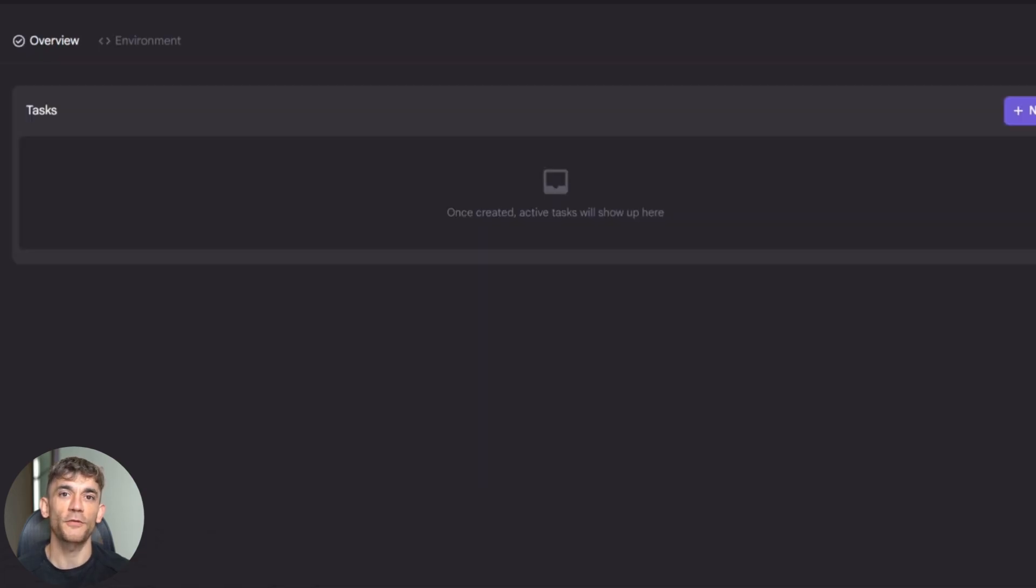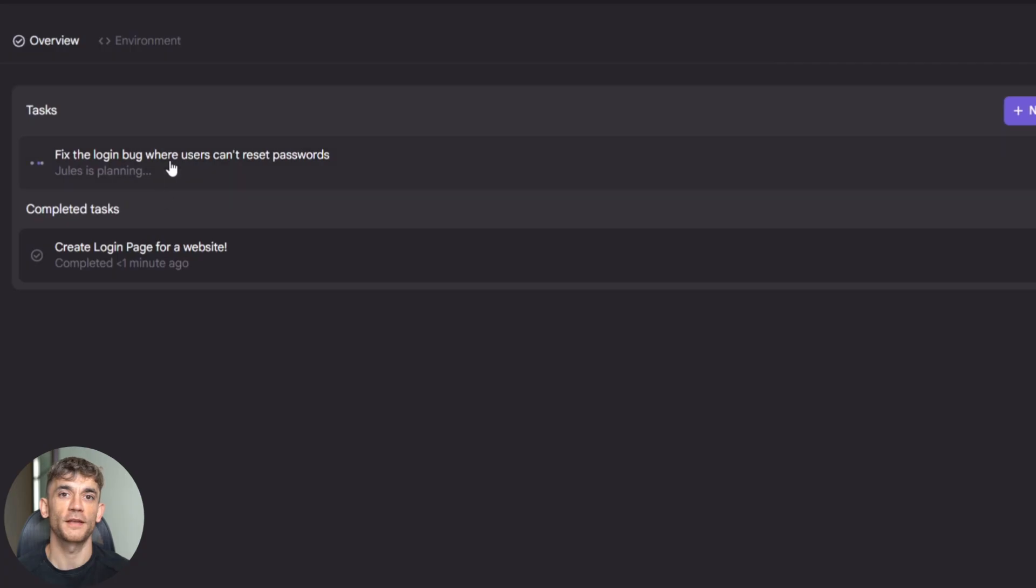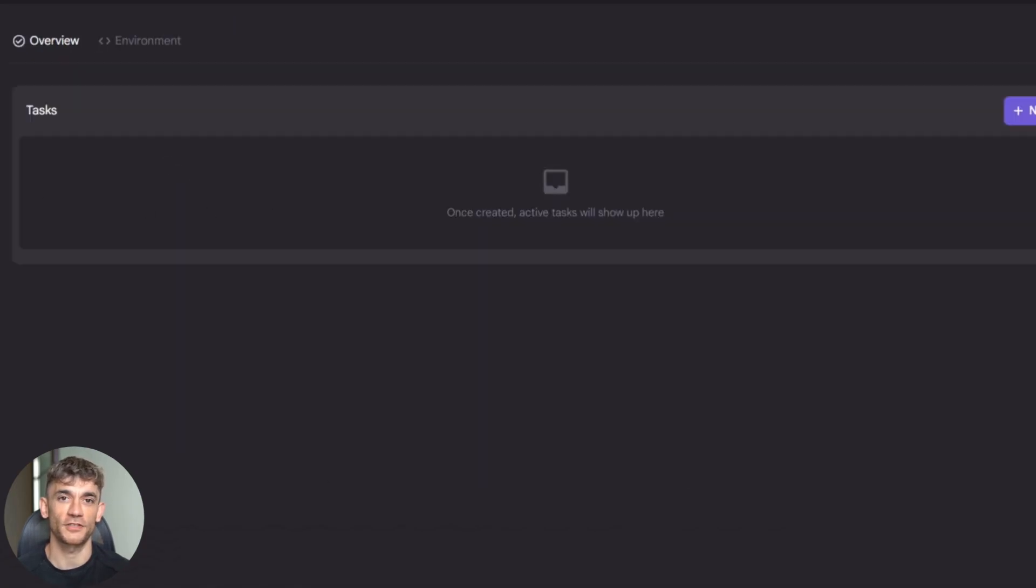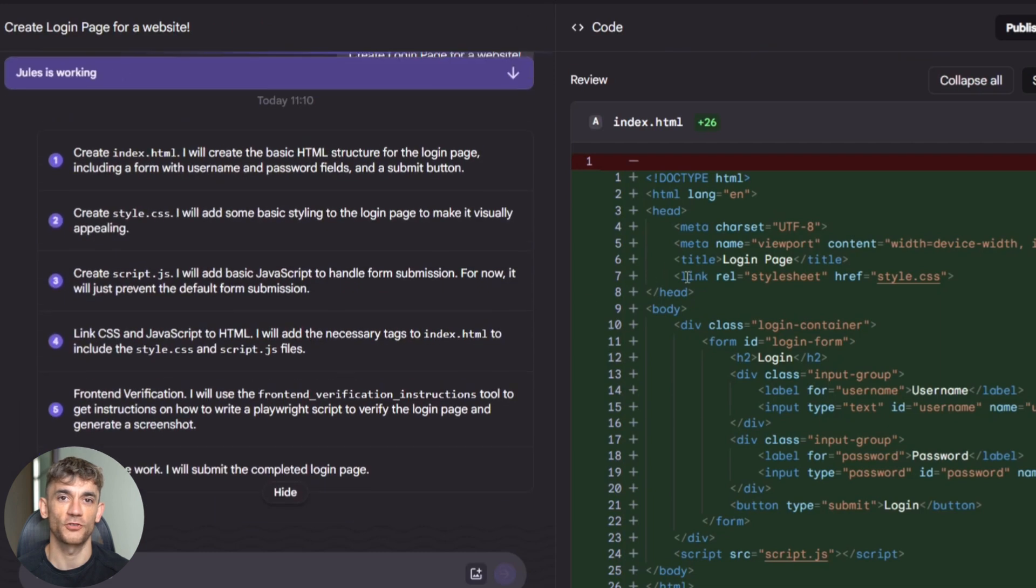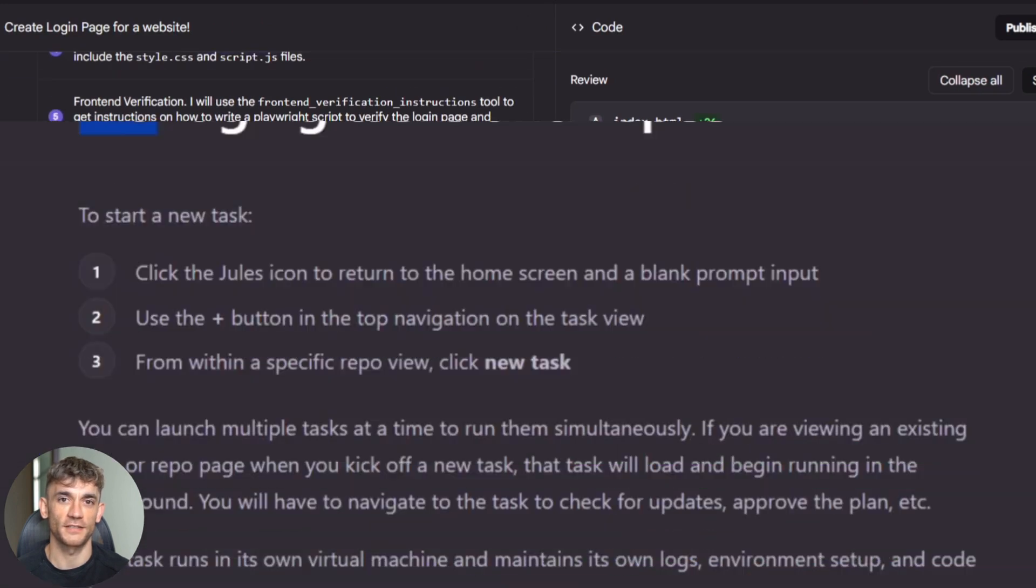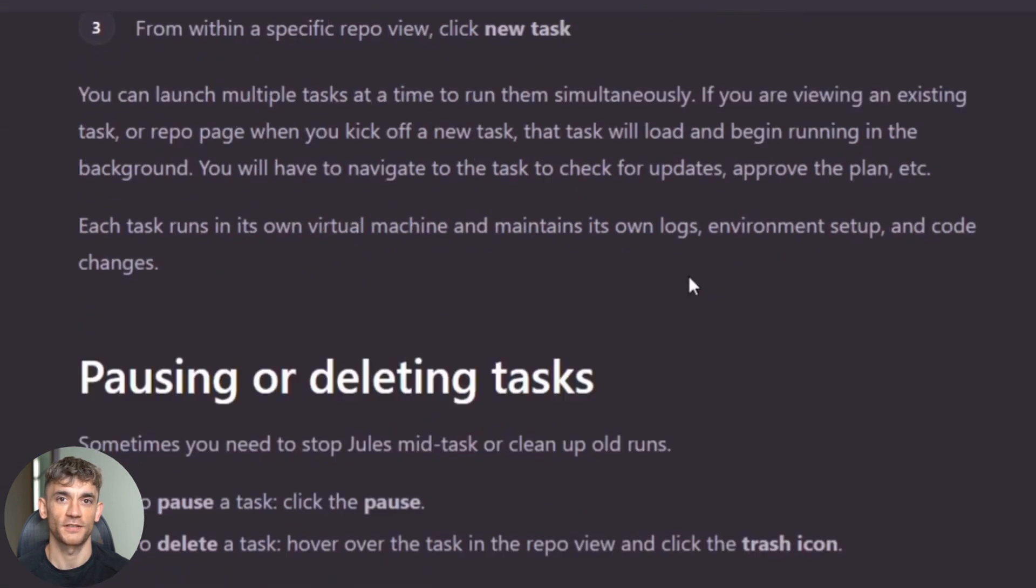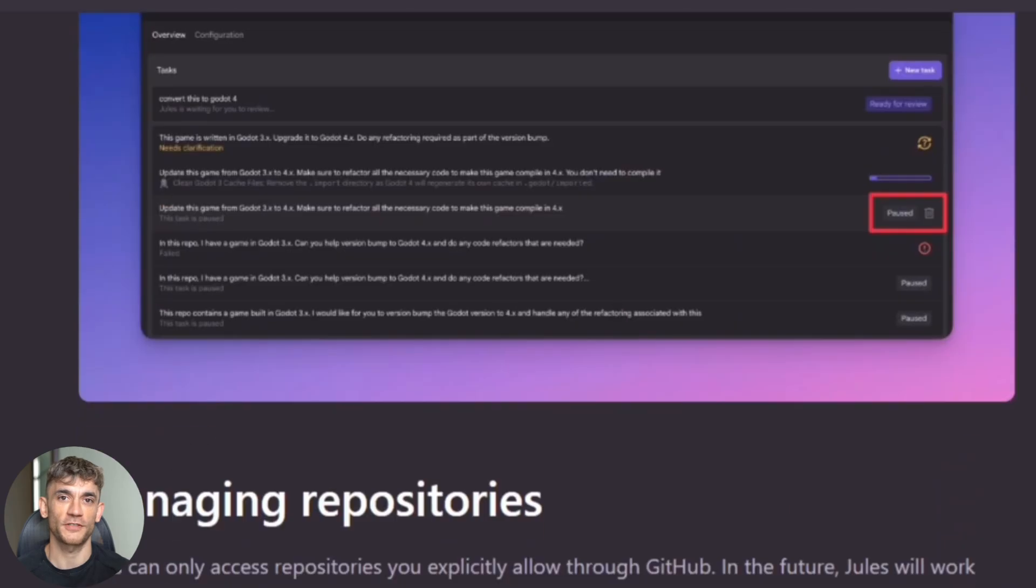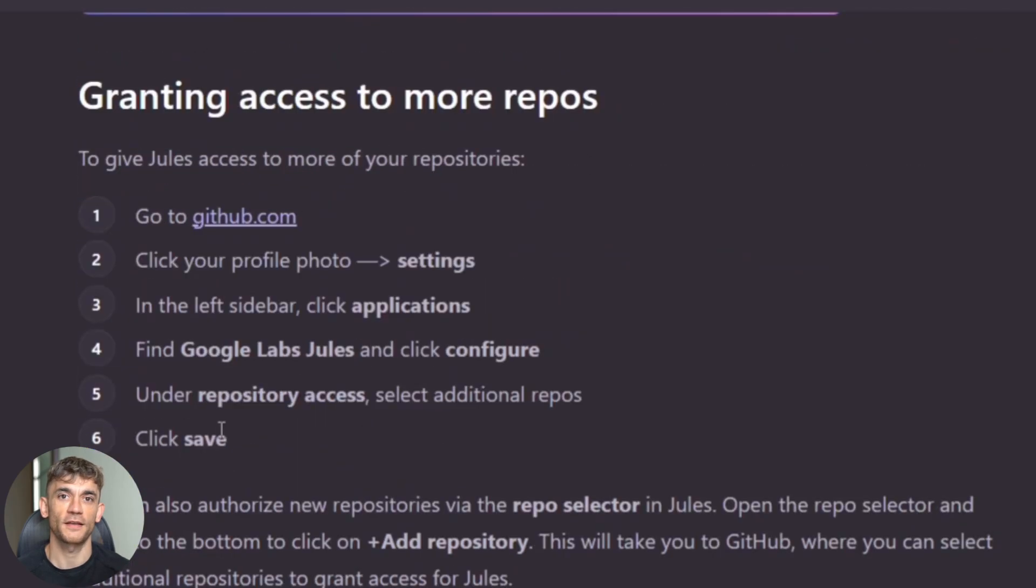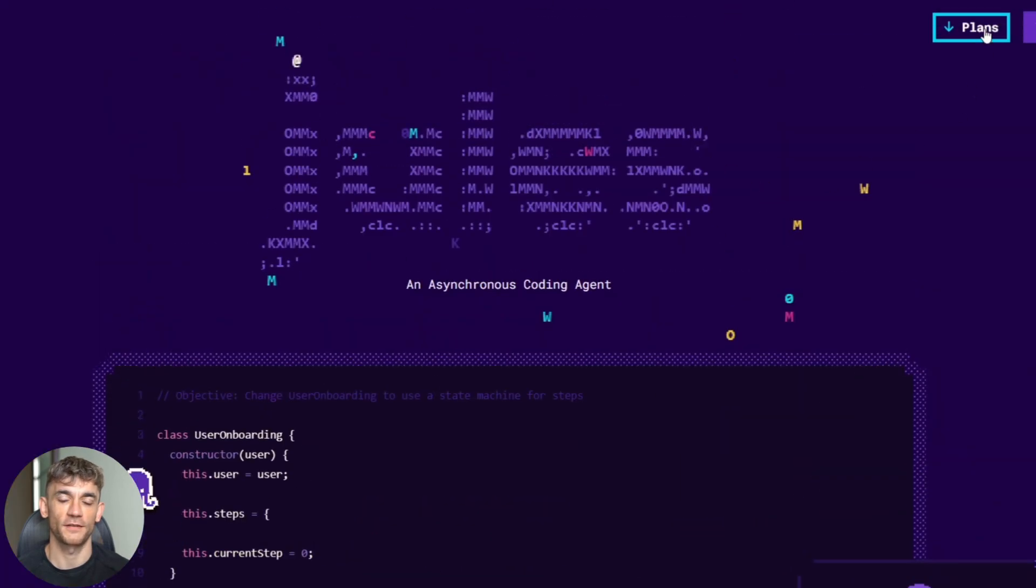If you've run similar tasks before, it reuses that environment to work faster. Your second task takes half the time of your first. This is where Jules starts to feel like magic. It's learning your code base, your patterns and your preferences. Each task makes it smarter for the next one.